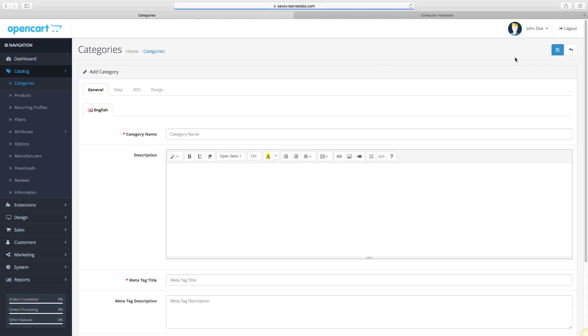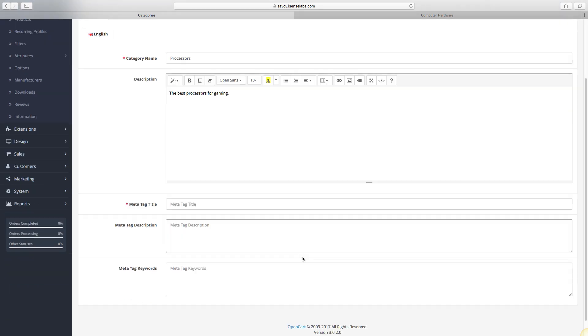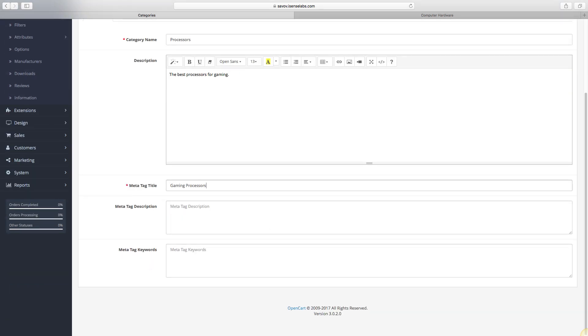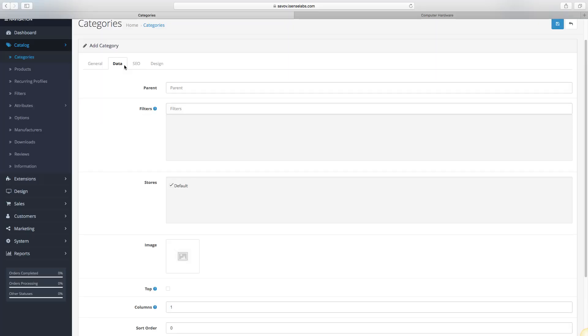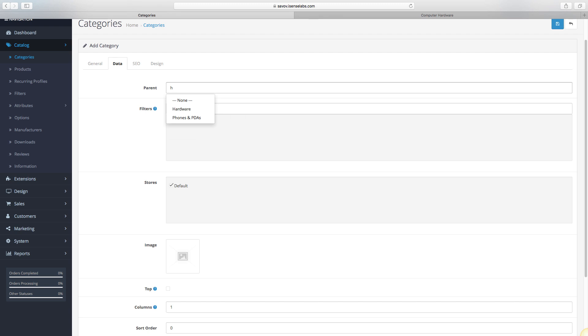Our subcategory will be called Processors. We repeat the process within the previous category and enter the rest of the info.